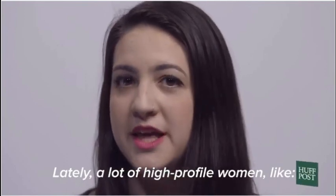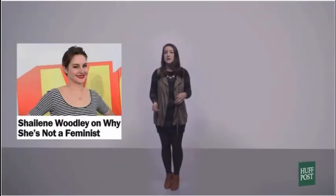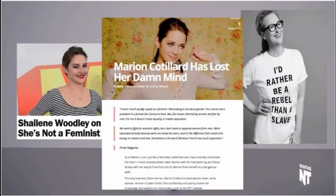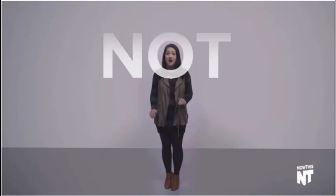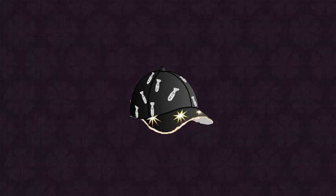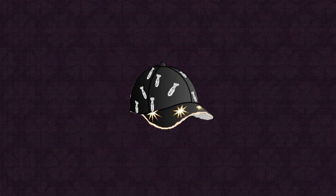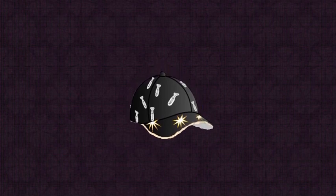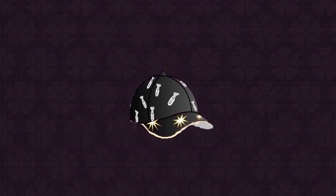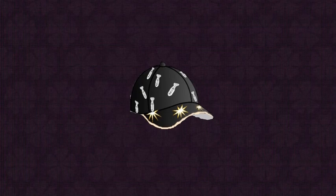Lately, a lot of high-profile women like Shailene Woodley, Meryl Streep, and Marion Cotillard have gone on record saying they are not feminists. I really like the last one. Marion Cotillard has lost her damn mind! She's not a feminist! Oh, what a sad day to be a feminist! We must cleanse her soul!